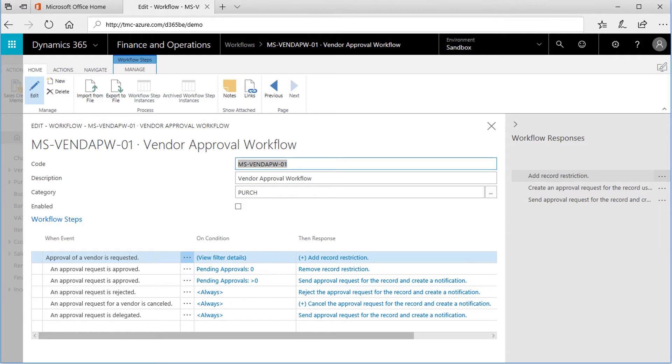From the basic step, approval of a vendor is requested along with the various possible outcomes from a workflow: Approved, Delegated, Rejected, or Cancelled.